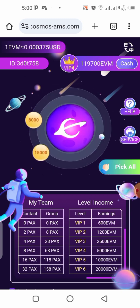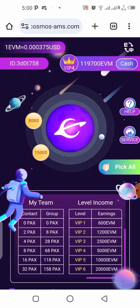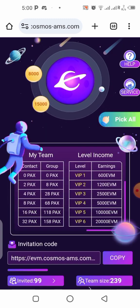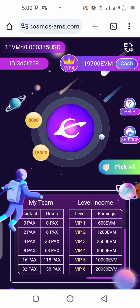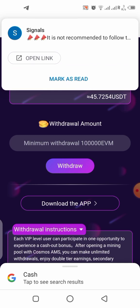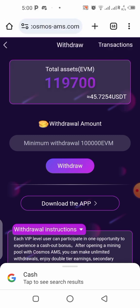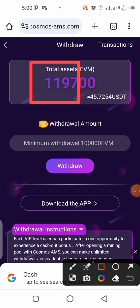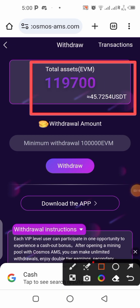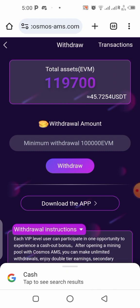The claimed tokens have been added to my balance. Now the next thing to do is click on 'Cash' over here to go to your wallet. That's exactly where we're going to be cashing out. You can see I now have about 119,700 of this token, which is equivalent to 45.72 USDT — that's the worth of what I have on my balance right now.